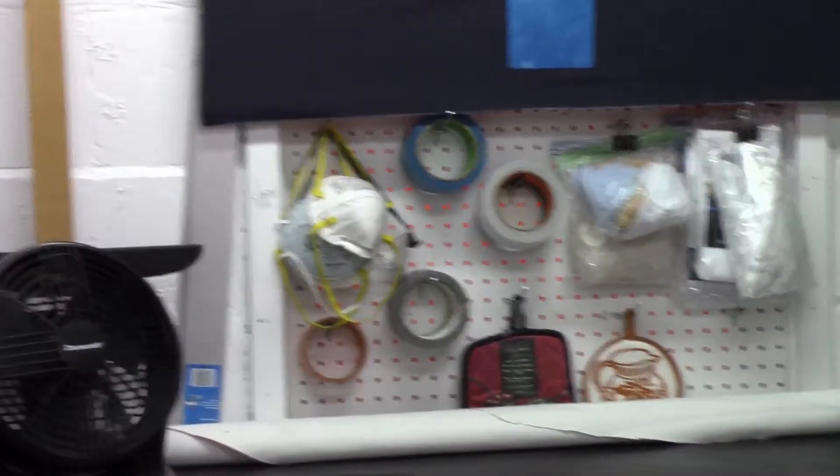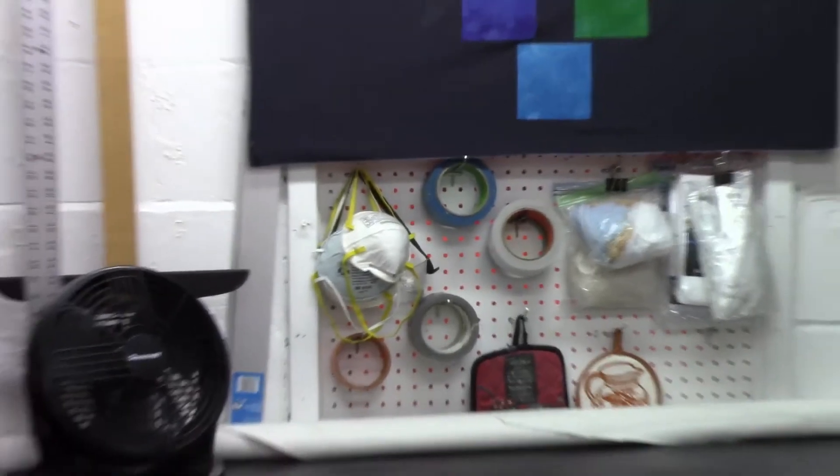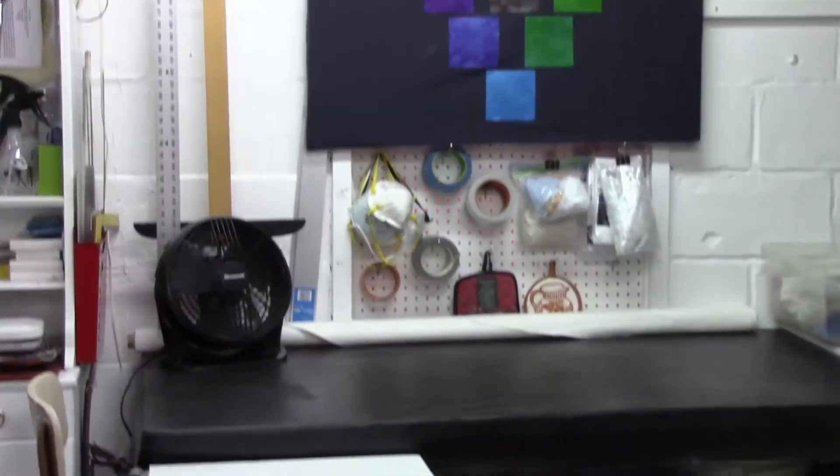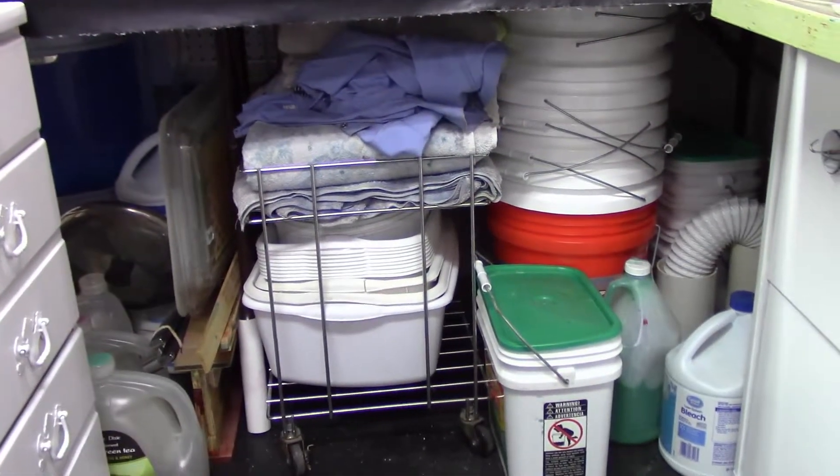Down below the table, I store buckets and pails, towels, and other big bulky items that I need when dyeing fabric.